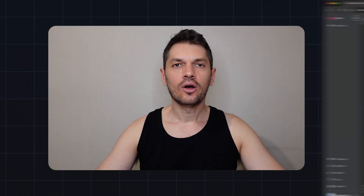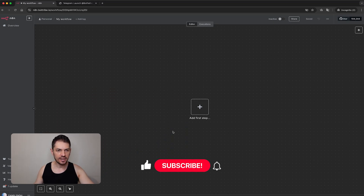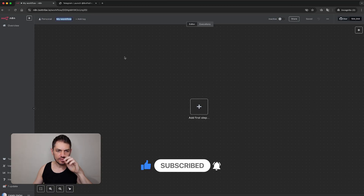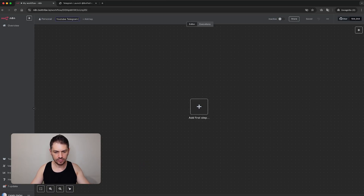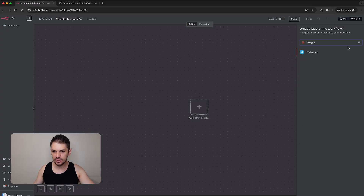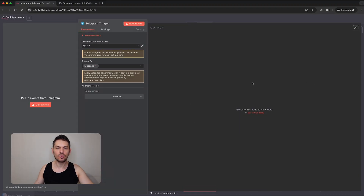Let me show you how to build this. I'm here in my N8N instance and I have a new workflow setup which I want to rename — I'm going to call this something like 'YouTube Telegram Bot'. The first thing to do is to add a new step and search for Telegram and add an 'On Message' trigger. This will get triggered when we receive a message from the Telegram bot.